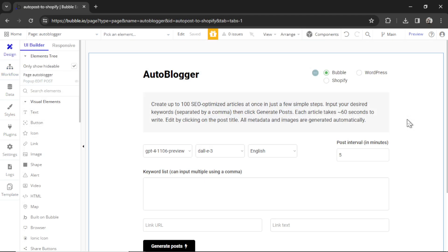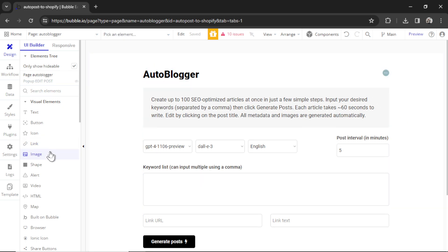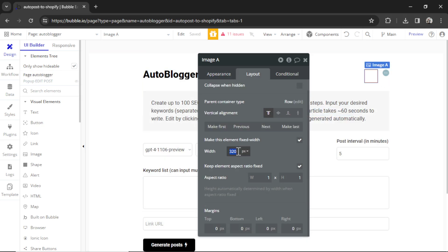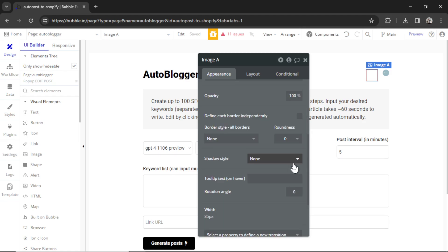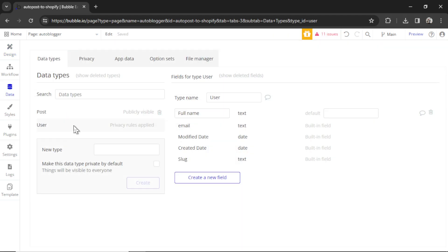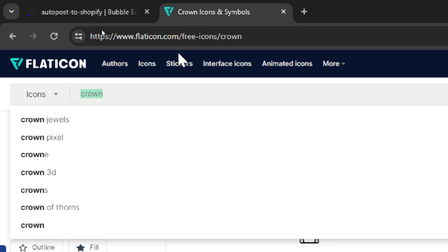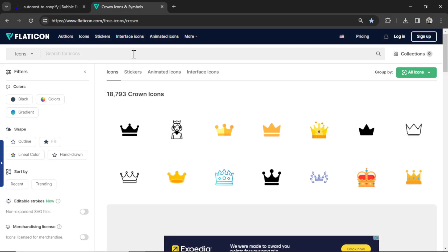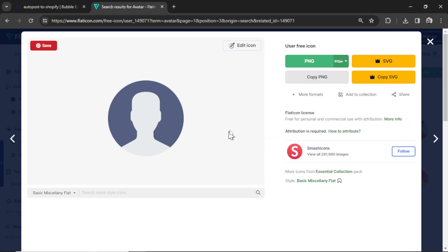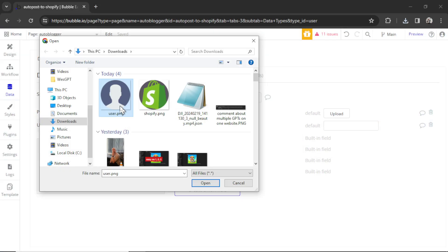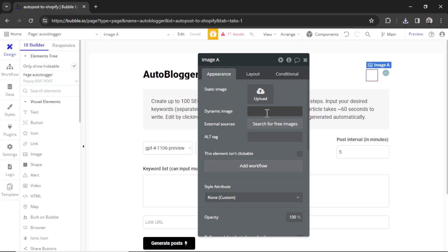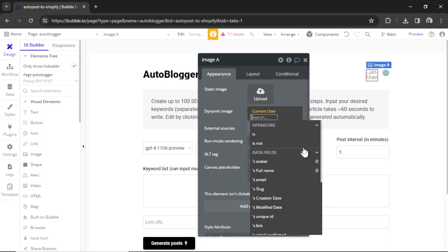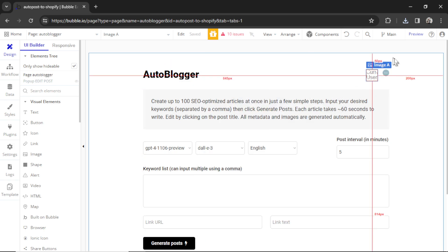This is how the auto blogger page looks in your free templates. For this specific web app, we are only generating to Shopify, so I can delete this option up here. But instead, I can add an image element and make it something small, something like 35 pixels. I'm going to go to appearance, and we're going to change the roundness to 100. That makes it a round image. Then I'm going to go to data, the user data type, create a new field. We're going to call this avatar. That field type is going to be an image. Click create. Over on flaticon.com, I'm going to search for avatar. This is a good one right here. I'm going to click to download. And then for the default avatar image, I'm going to click to upload, choose that image, click open. And then in design here, I'm going to click dynamic image, insert dynamic data. It's going to be the current user's avatar. So at the top of the page, we now have a profile button.